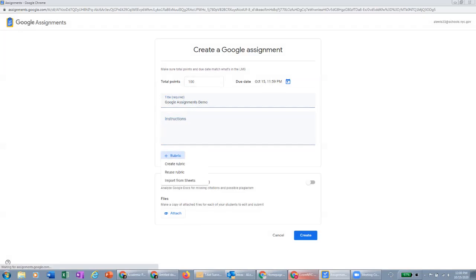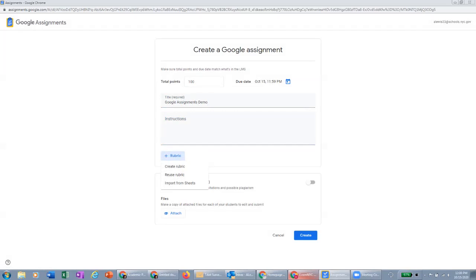And then we also have the ability to add rubrics from sheets. So import from sheets, reuse, or create a rubric right now while we're creating the assignment. And then we can also check for plagiarism, opt-in or out of that. And then the big part here is attaching the file.